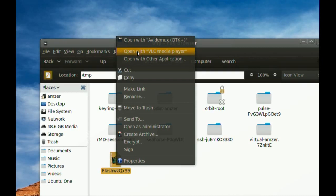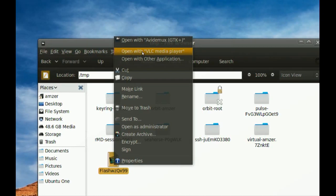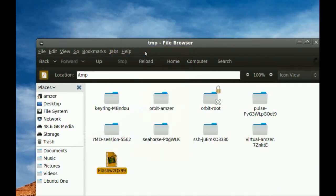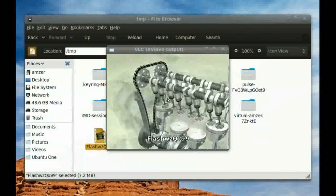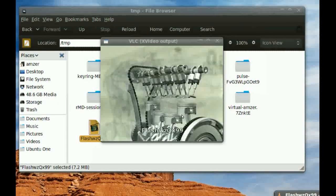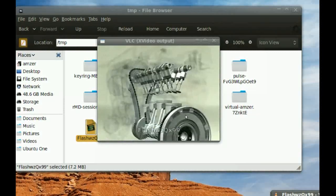I'm just going to right click it and say open with VLC media player. As you can see, it's playing that video.